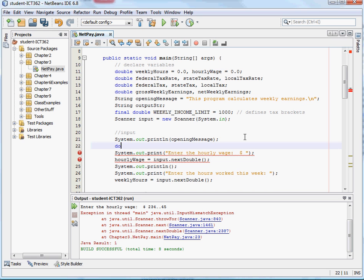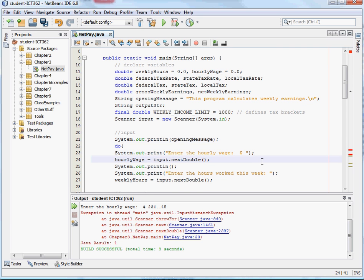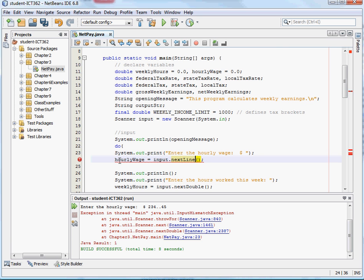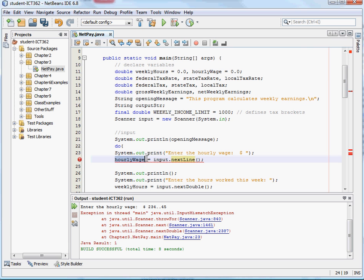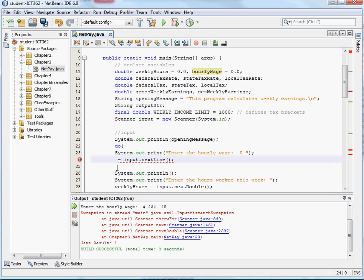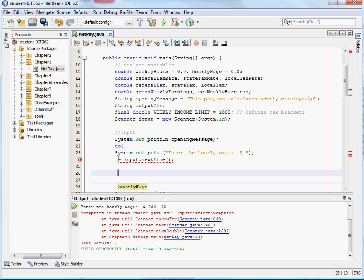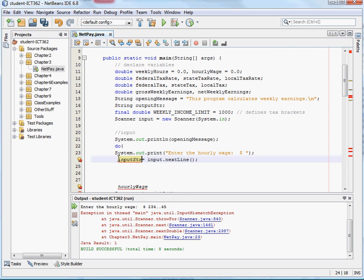So go ahead and enter the hourly wage. And we're going to change the input from input next double to input next line. And so we're going to want to catch a string here. So let's go ahead and we'll use the hourly wage later here. But we're going to want to create a string to catch that input. And so let's go ahead and we'll just do this input string. And we'll go ahead and declare it up here since we're going to be using it up here.